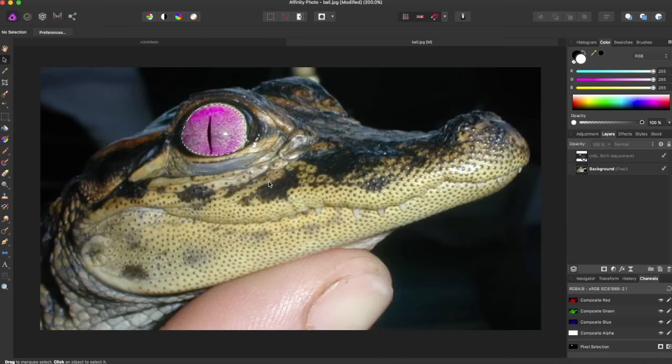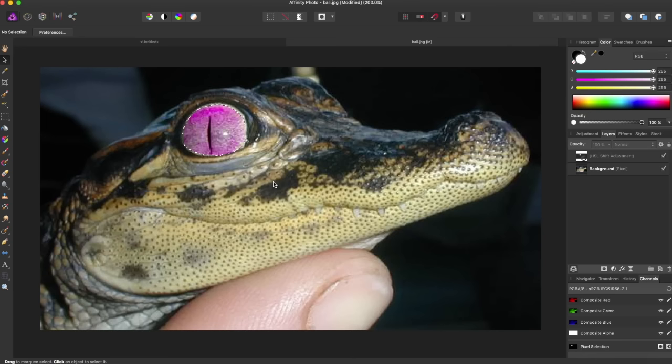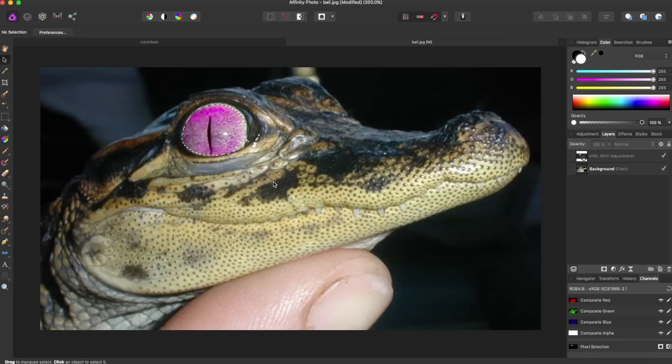This is useful for selecting very fine things like this eye, or something that the selection brush would not be able to get because they're so similar that it wants to add more than you want. Masking is very useful for very fine selections and for using selections in general. I hope you enjoyed this tutorial on quick masking.